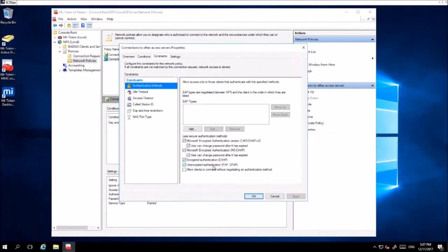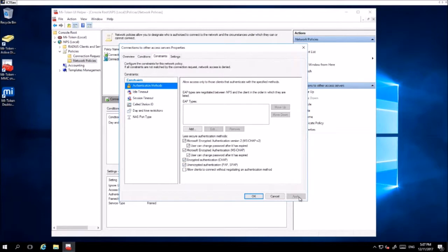This is still secure as you use a secret key within the RADIUS clients. Once that's enabled, click Apply and OK.